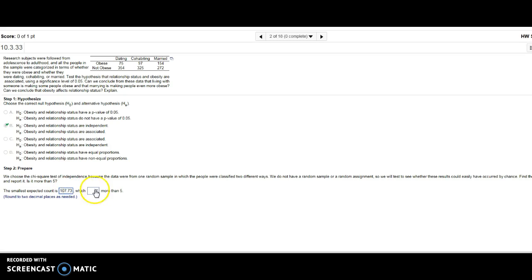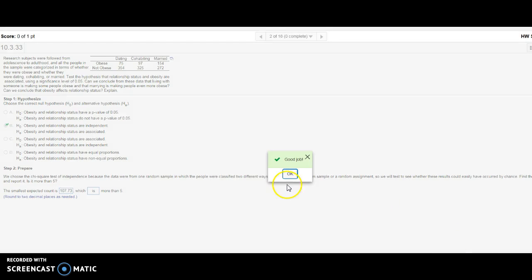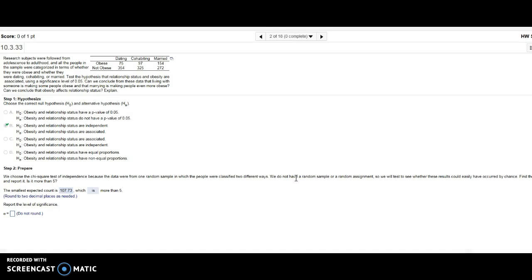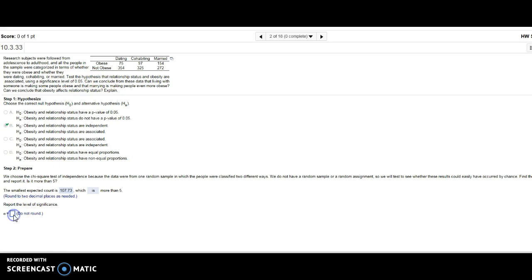107.73, which is more than five. Report the level of significance alpha—they tell me that up there in the problem. That's 0.05.